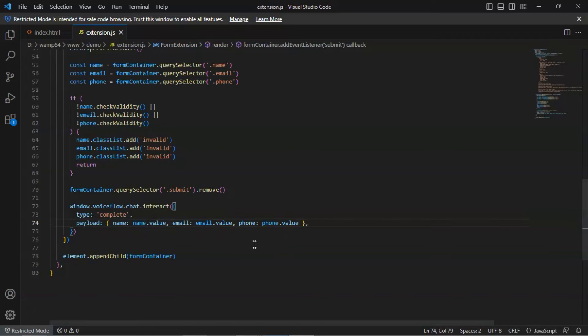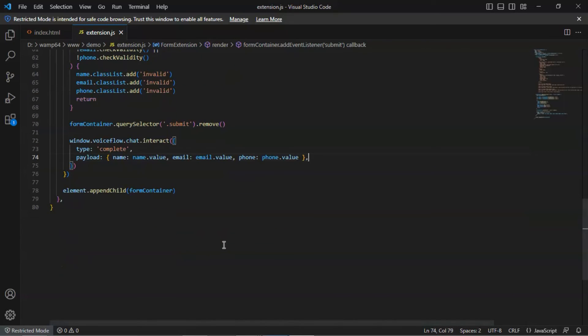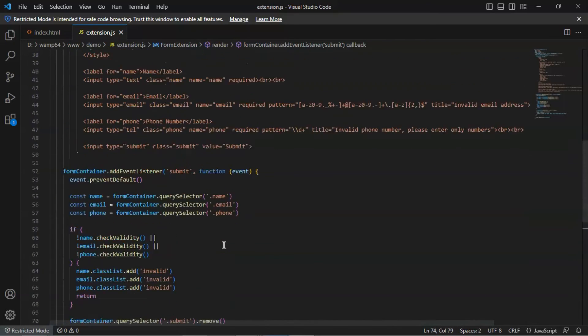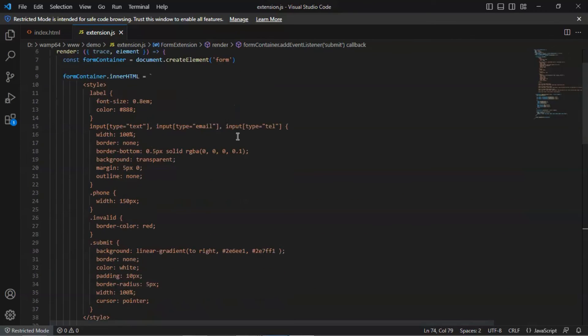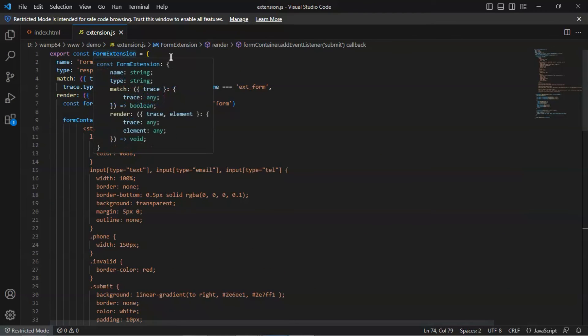We need to append the form to the element. The entire code is from VoiceFlow, and I have put the link down at the description. If you hover on the function, you can see the structure of the function.